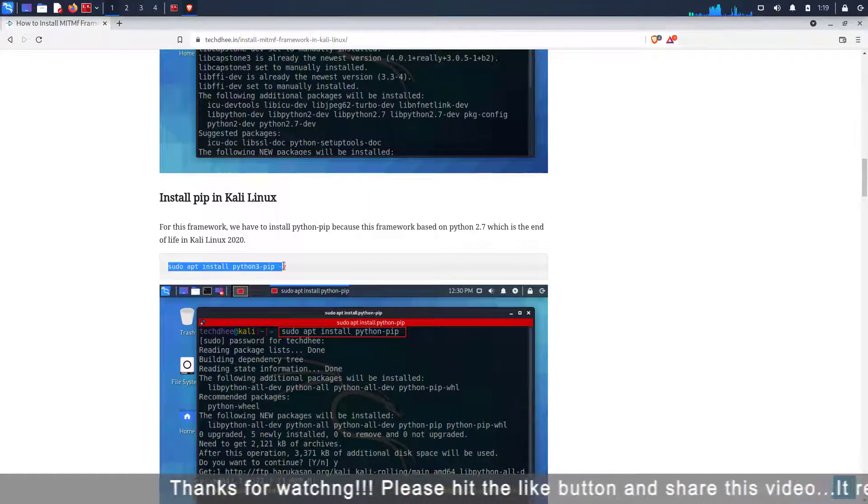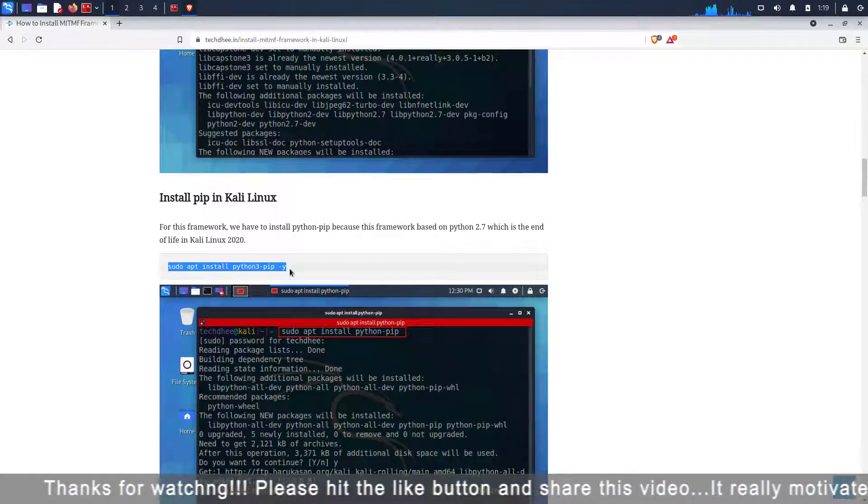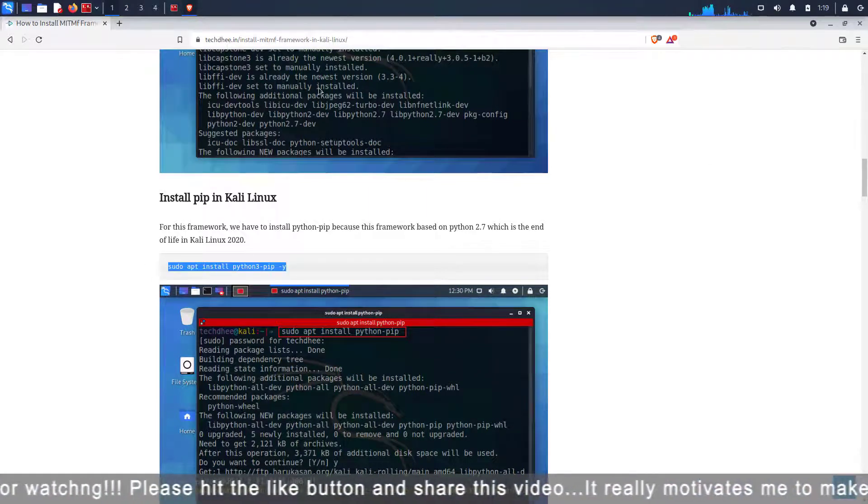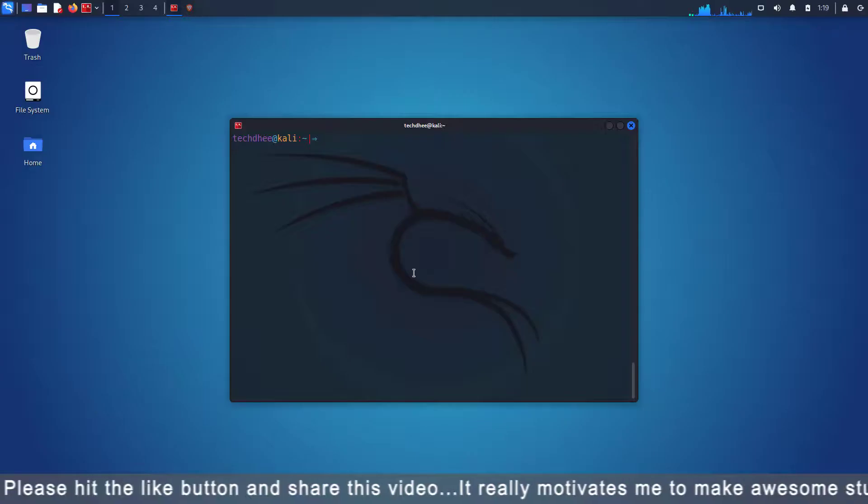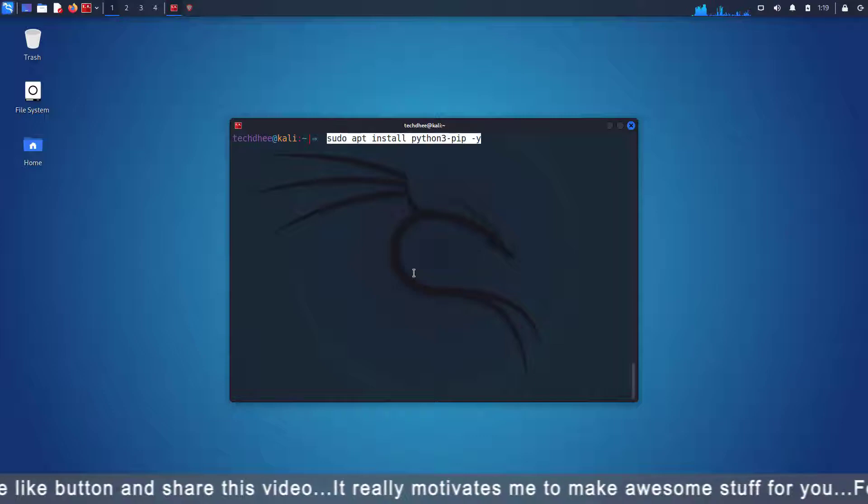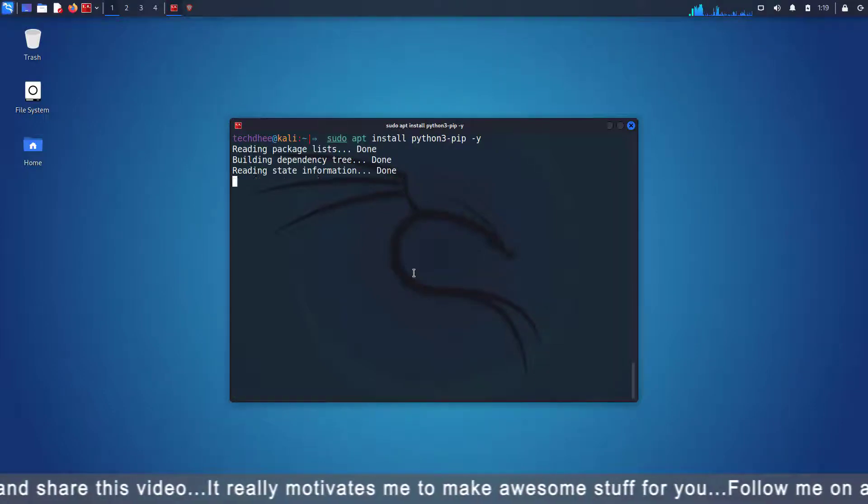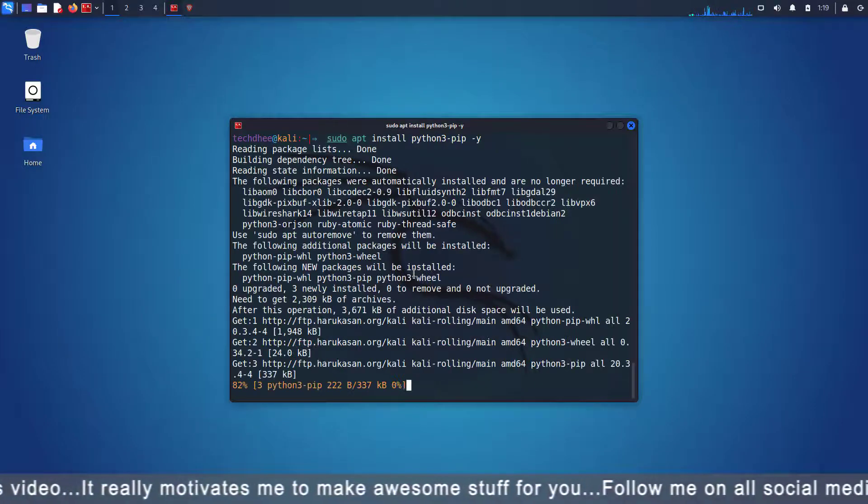Now copy the next command and paste it into the terminal. This command installs pip in your Kali Linux.